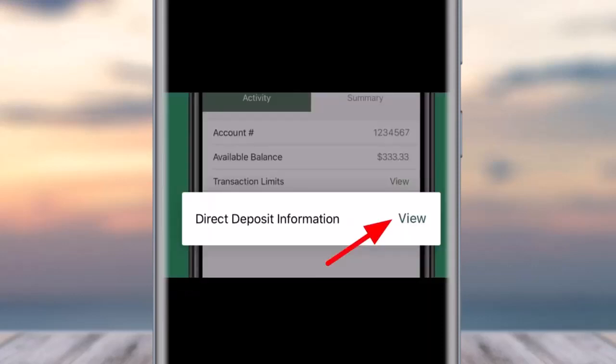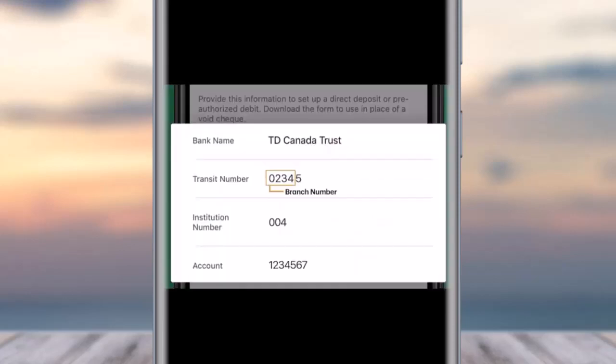In the Summary section you will be able to see the transaction history and the option of direct deposit form information. Here in this section, tap on View beside it.